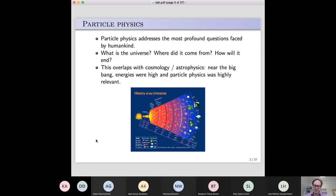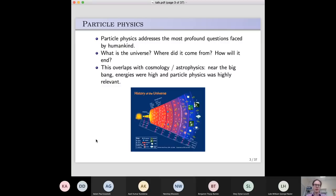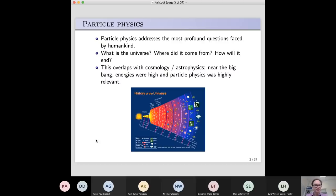One of the main applications getting a lot of attention at the moment is gravitational waves, which I'll say more about later. I will conclude with some open questions — things I'd certainly like to think about, and things you may go on to think about in your own careers. So let me start by talking about particle physics in general. My training as a scientist is in particle physics — I chose it because it addresses what I think are the most profound questions faced by humankind: what is the universe, where did it come from, how will it end?